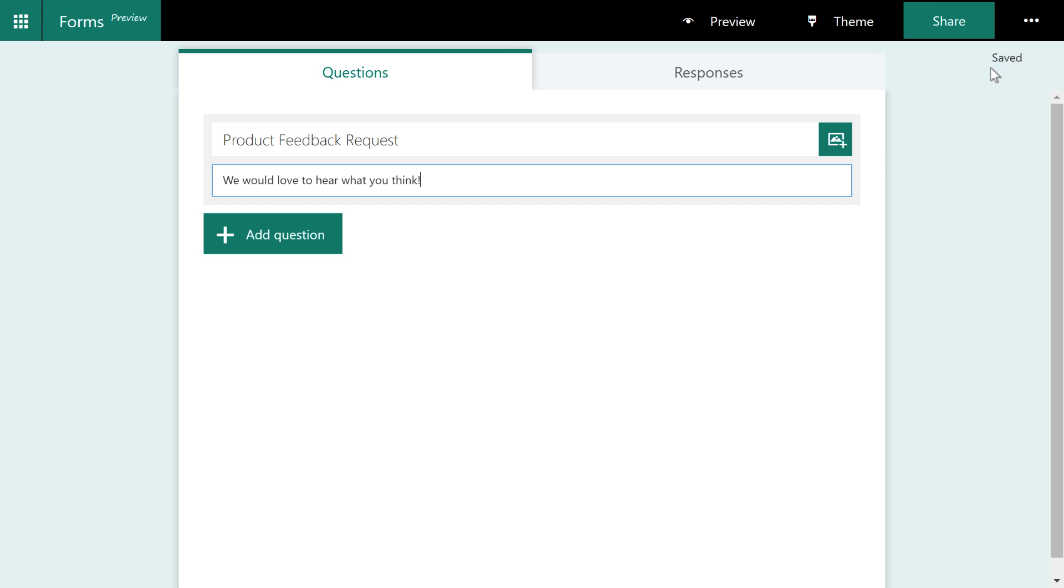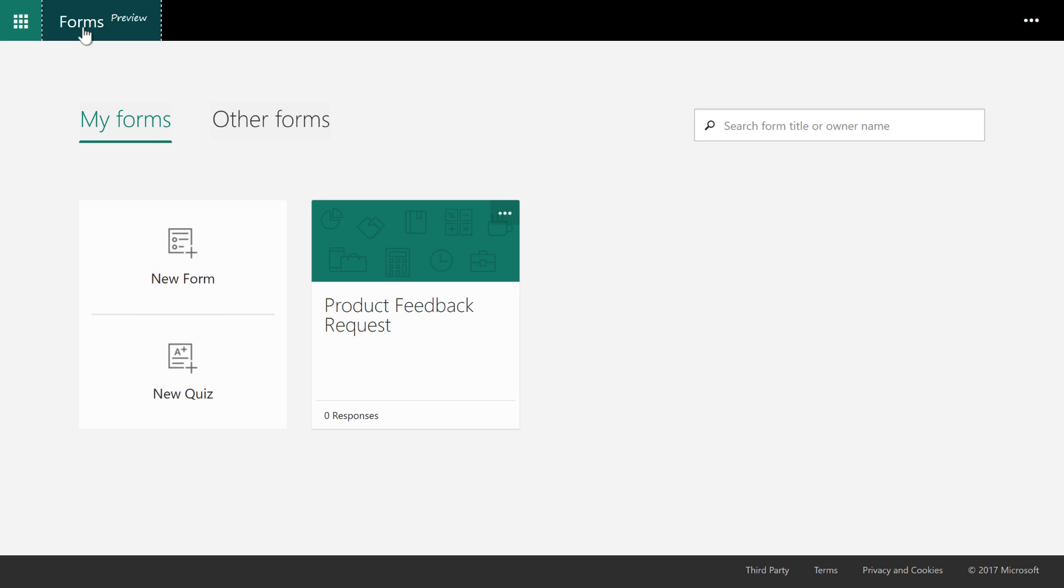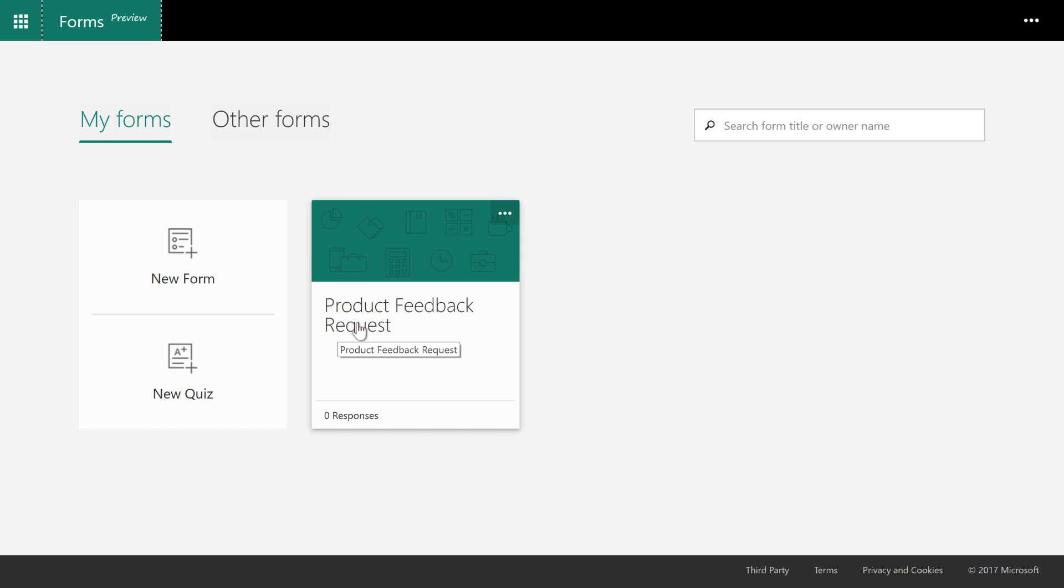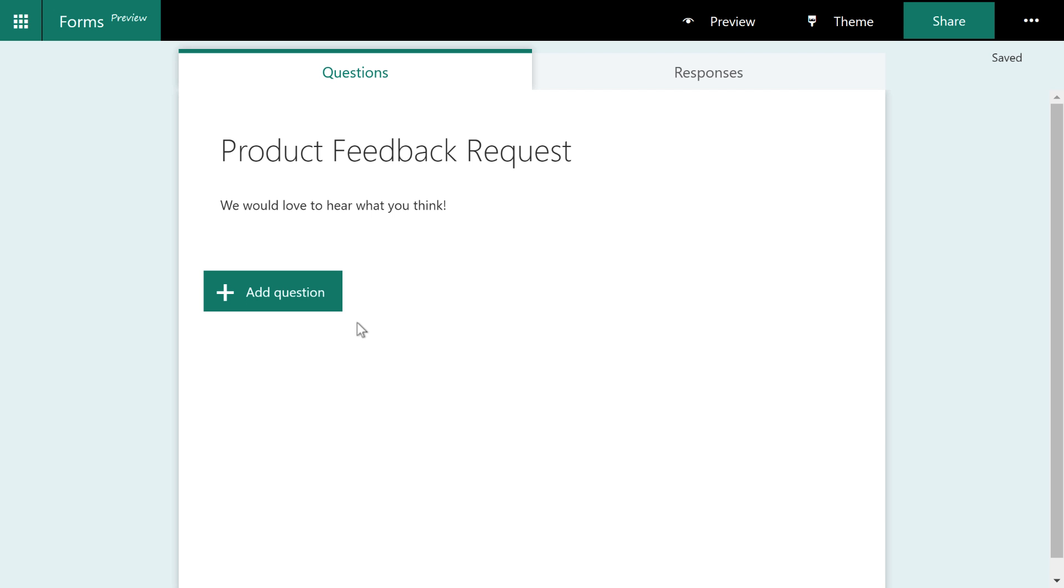Also, there's no undo button. But if we come back here to forms, you can see there is the form with the product request link already. So I can just come back here and continue working and start adding questions.